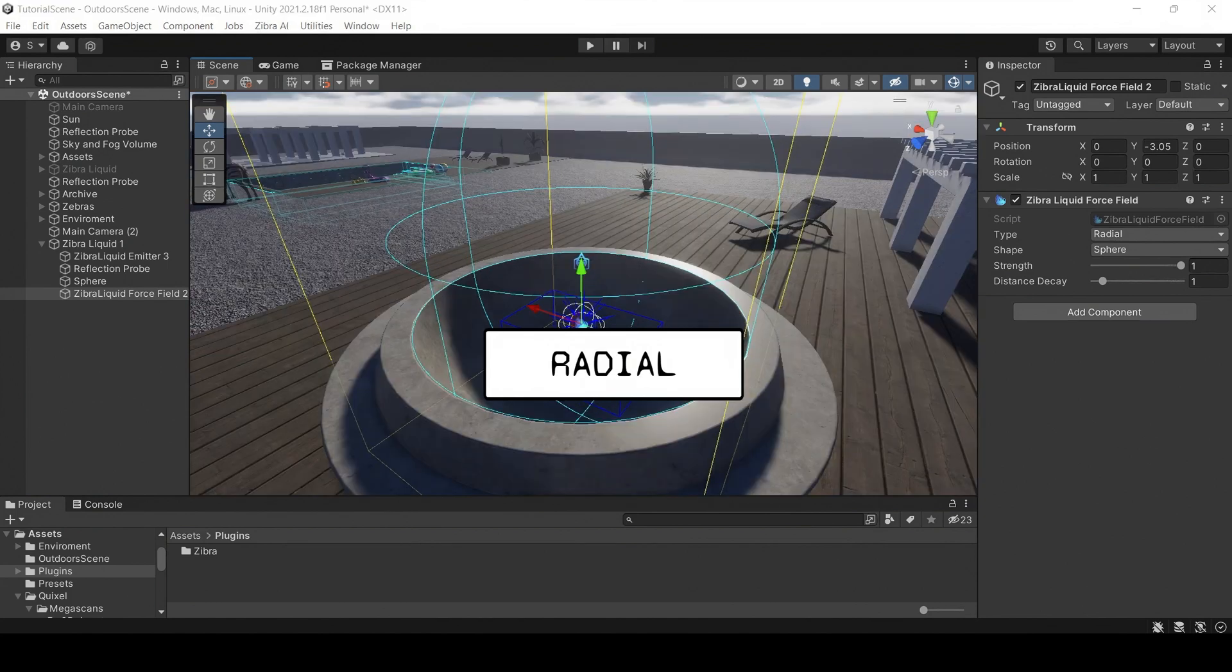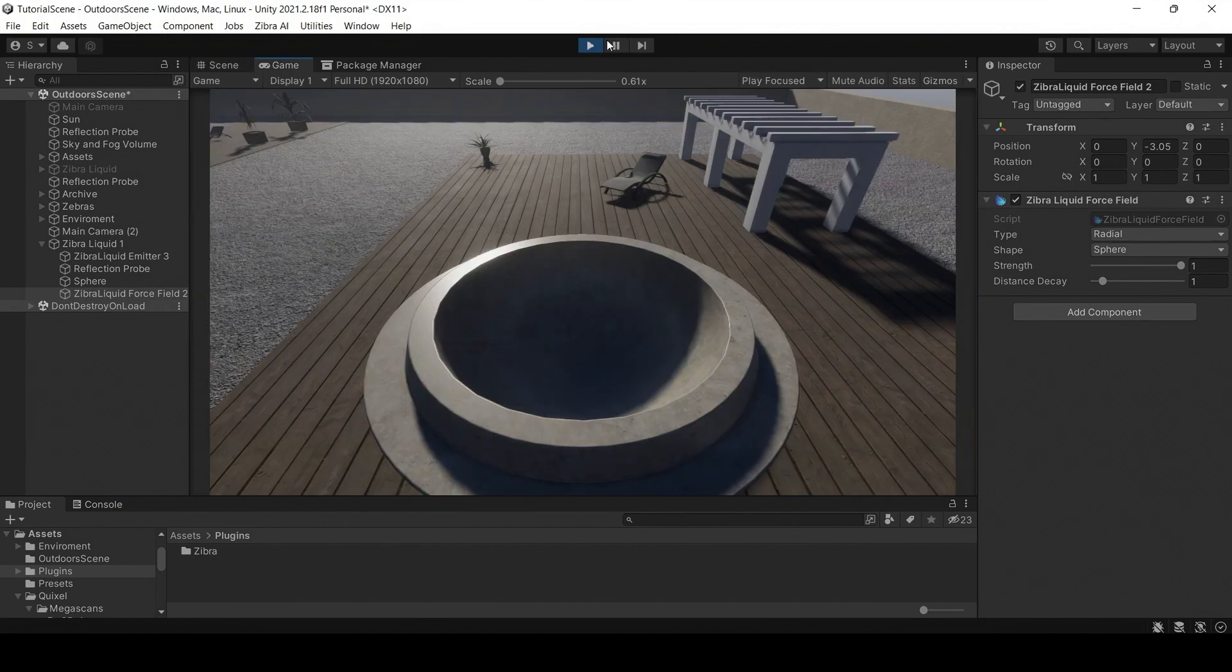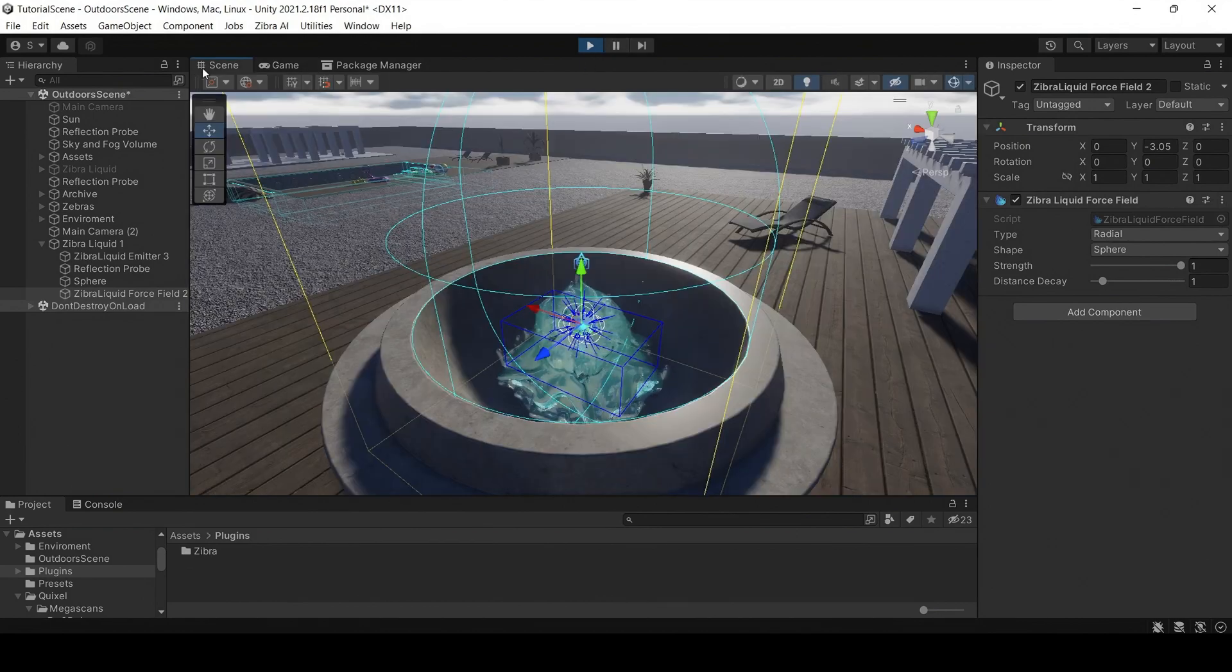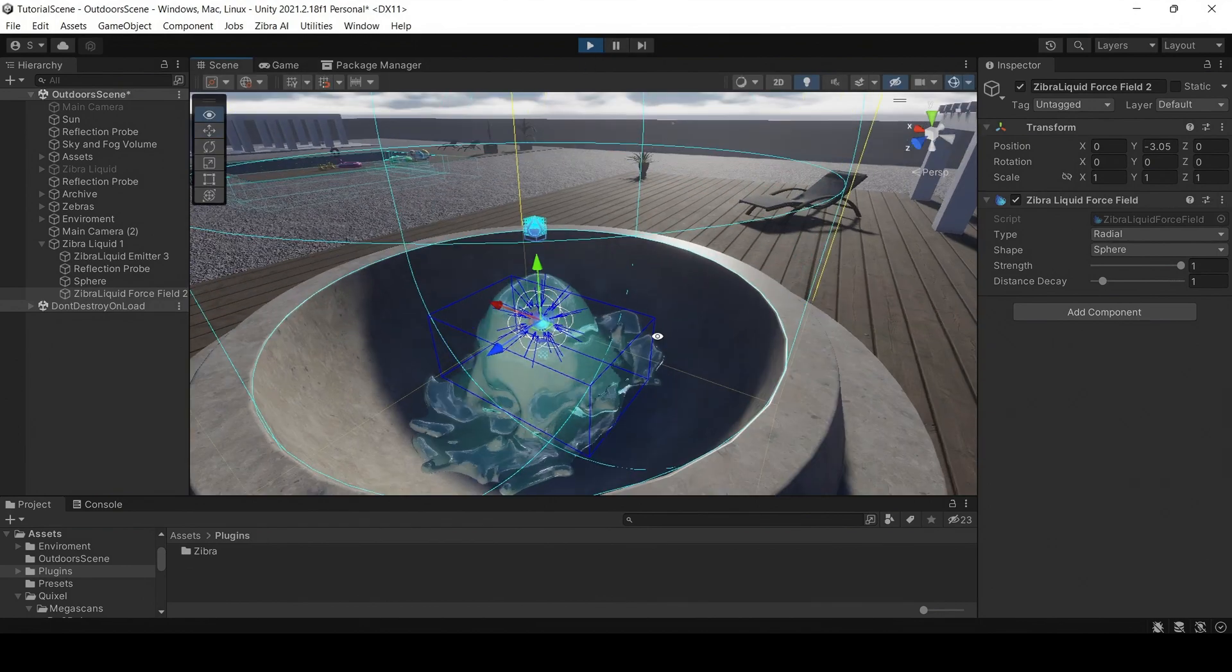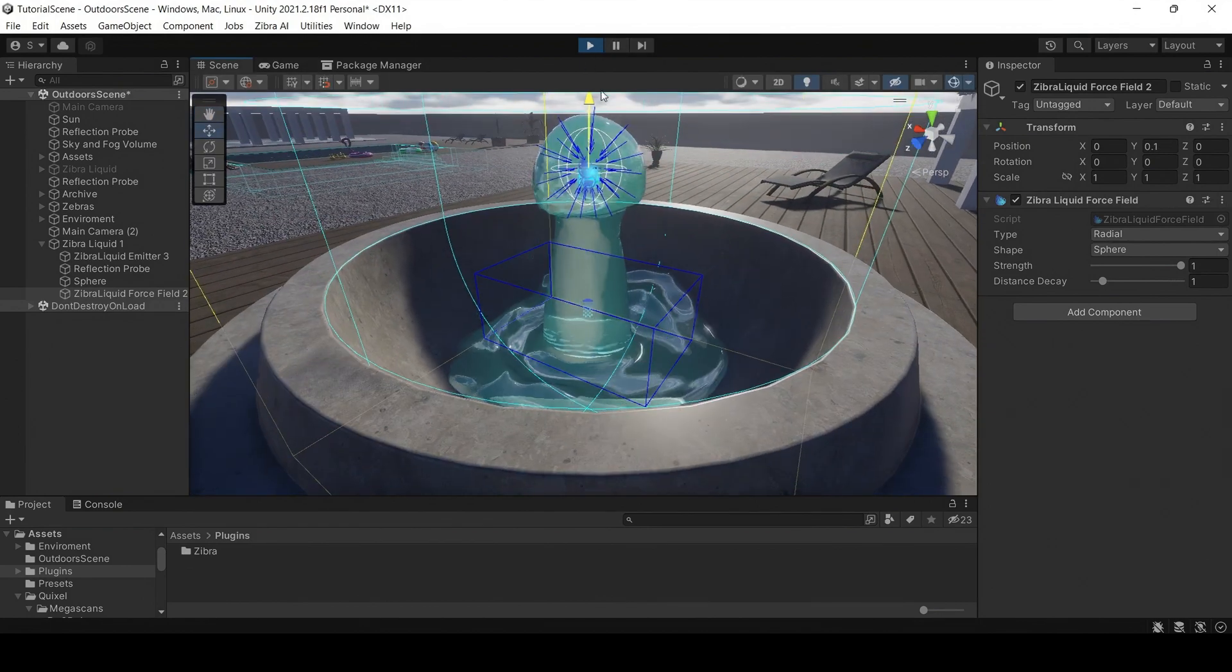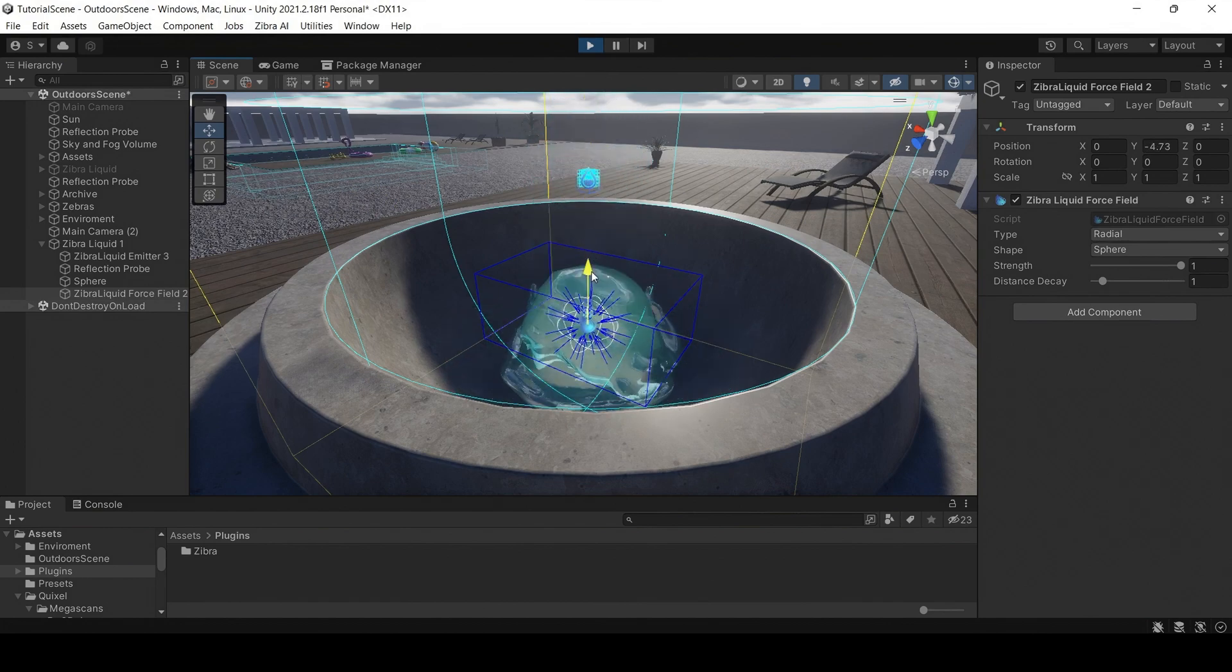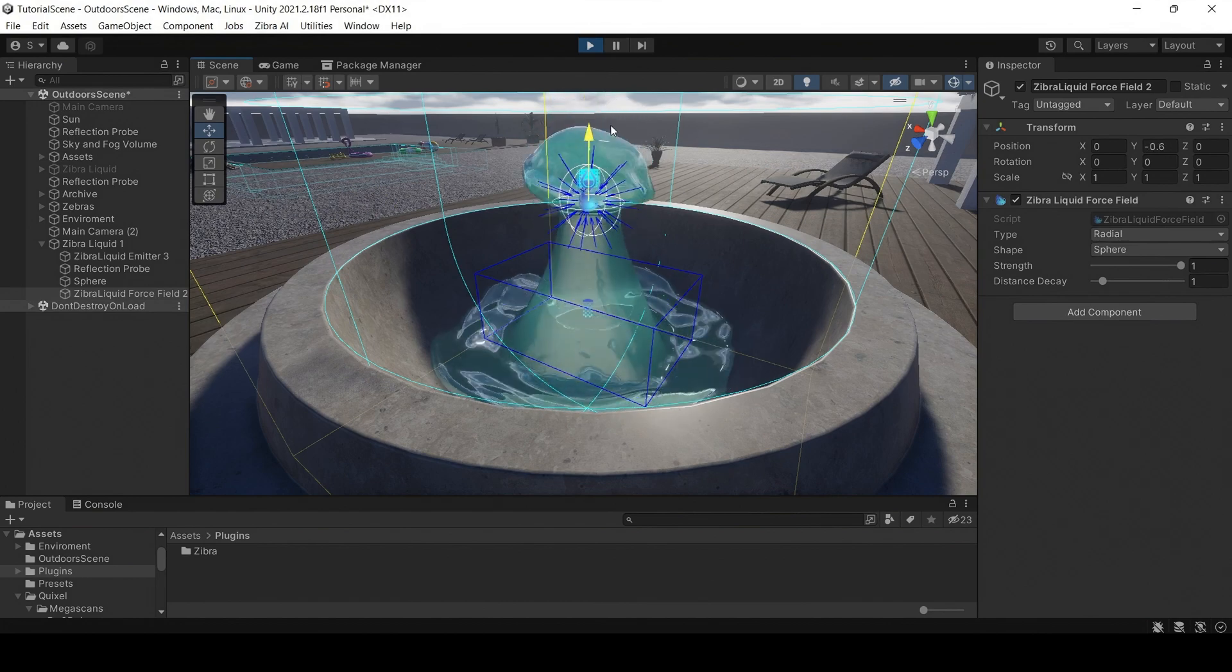Using the radial force field, you can create radial gravity or move a small amount of liquid around. To understand how it works, start the play mode. This way, you can see how it influences the liquid more clearly.